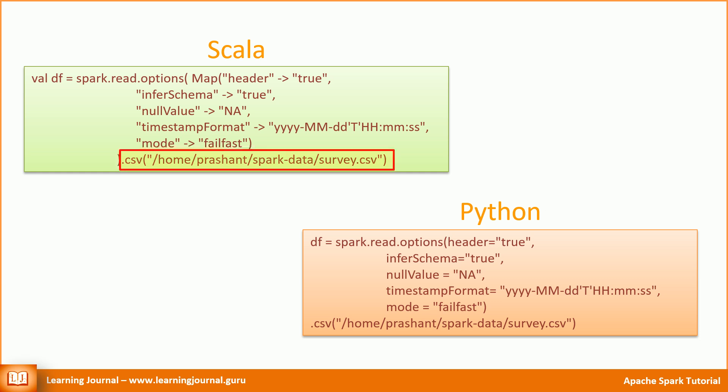Finally, we call the CSV method and provide the file location. I'm using Spark in local mode and hence I'm giving the local file path. If you're trying to do it on a Hadoop cluster, you must move your file to HDFS and specify the HDFS file location. We'll implement the next example in a Hadoop cluster. I'll show you the details of loading data from an HDFS location as well as from Google storage bucket.